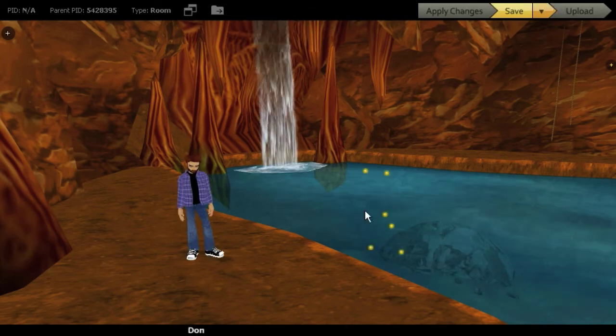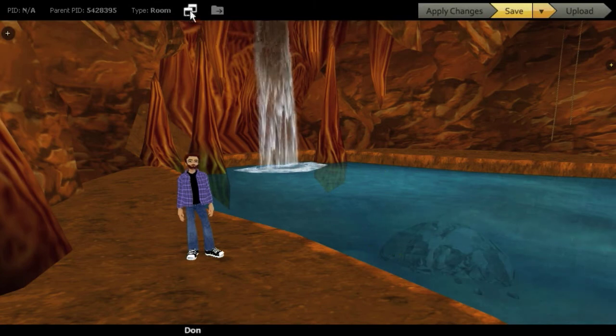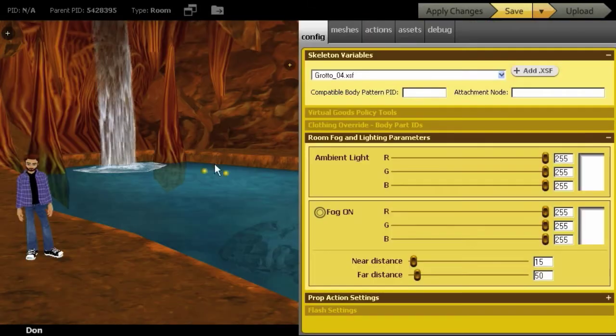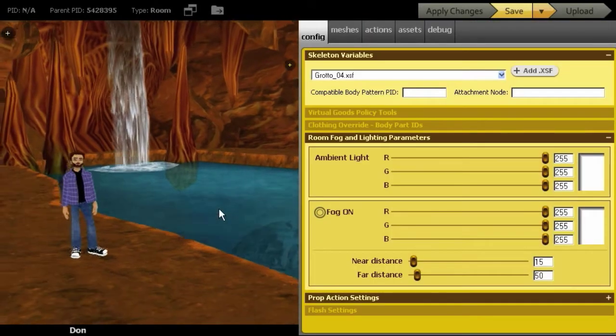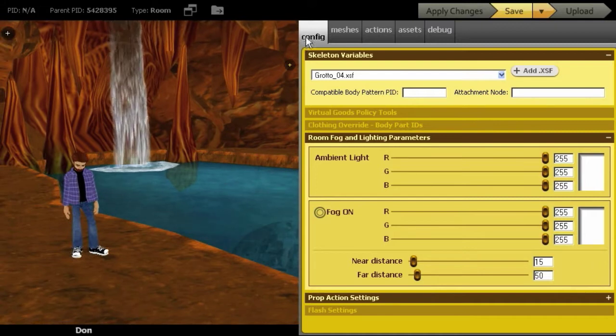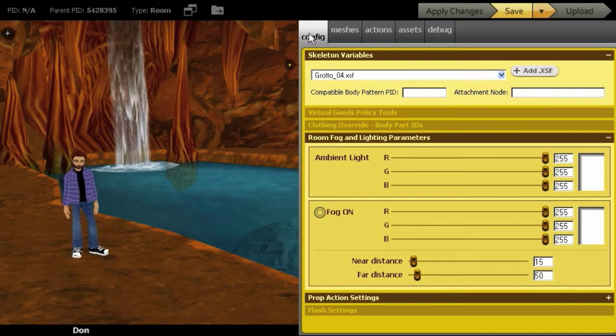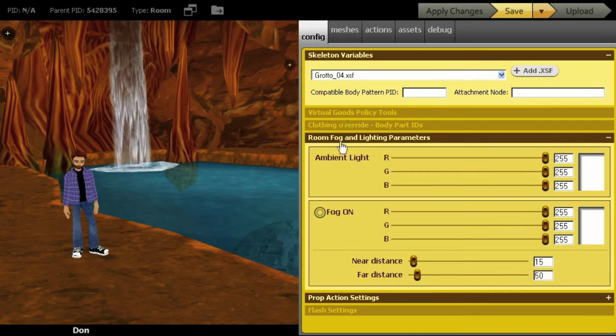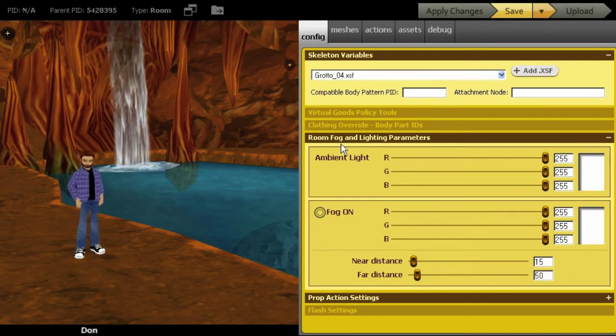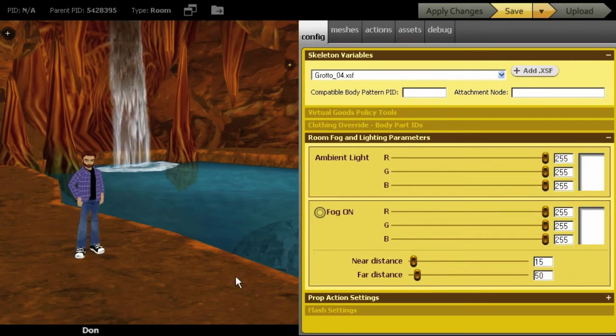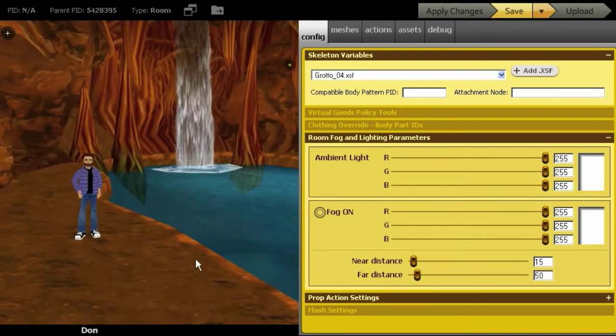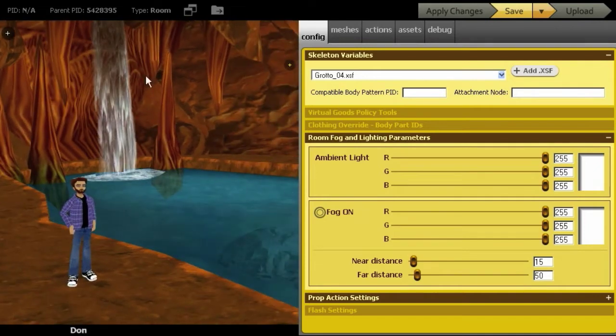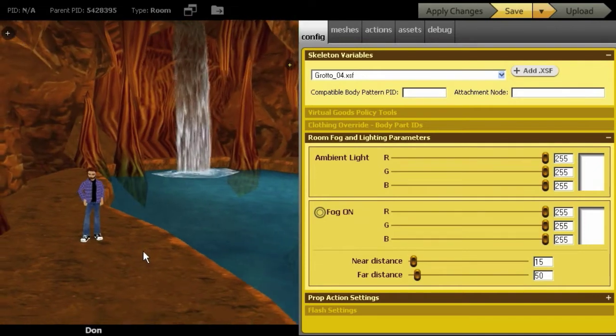So the first thing I'm going to do is, right now I'm in full screen mode, I'm going to click this icon and open up the editor. And I'm going to be working in the config tab, the one on the far left, and I'm mainly going to be working with the room fog and lighting parameters, and this is going to allow me to turn my very actually kind of boring color palette into something a little bit more dynamic.